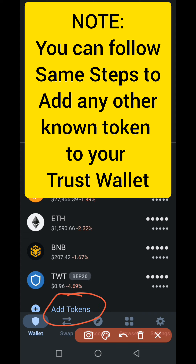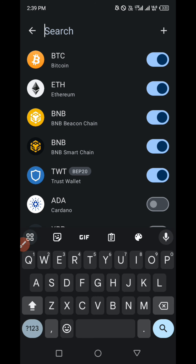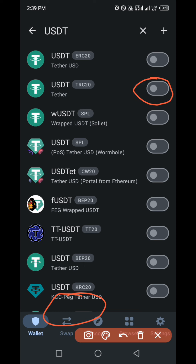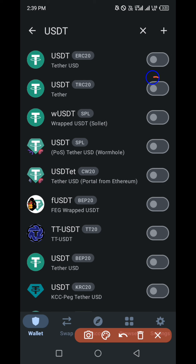Click on Add Tokens. Then at the top you search for USDT. Now we have several USDT options here — it's the same USDT but on several different networks. For the purpose of this tutorial we are using the Tron network, which is TRC20. All you have to do is toggle on the button for TRC20. You can still select the Ethereum network at the very top, but our concern is TRC20, so you switch it on.